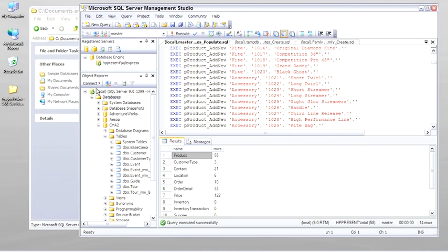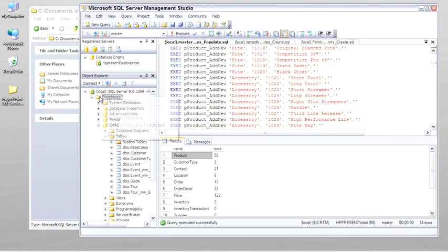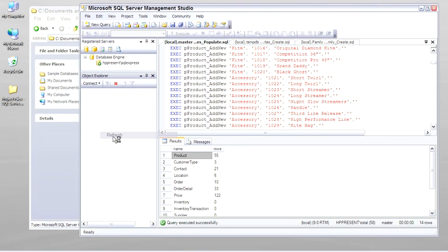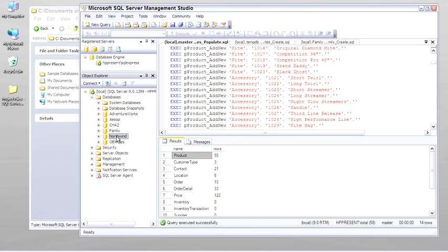Just to check, we'll come back to Object Explorer and refresh the databases. And there's AdventureWorks, Aesop's Fables, Cape Hatteras Adventures, The Family, the original old Northwind, and obx-kites. And those are the sample databases we'll be working with.